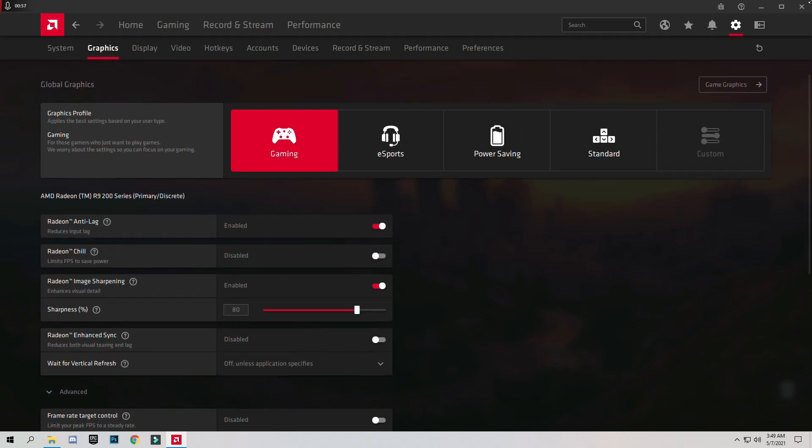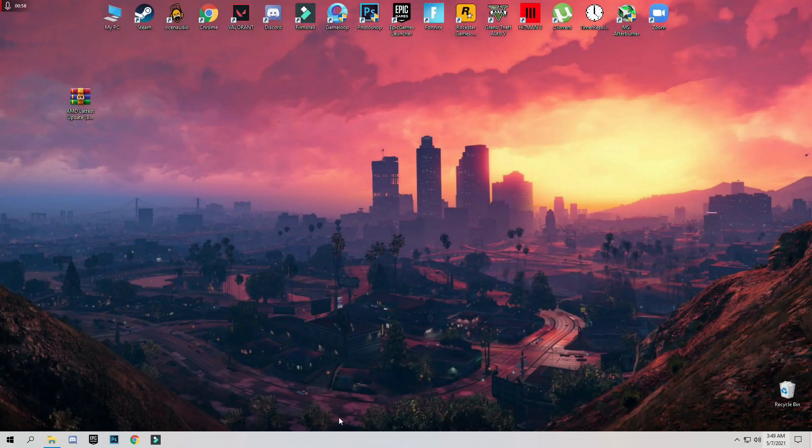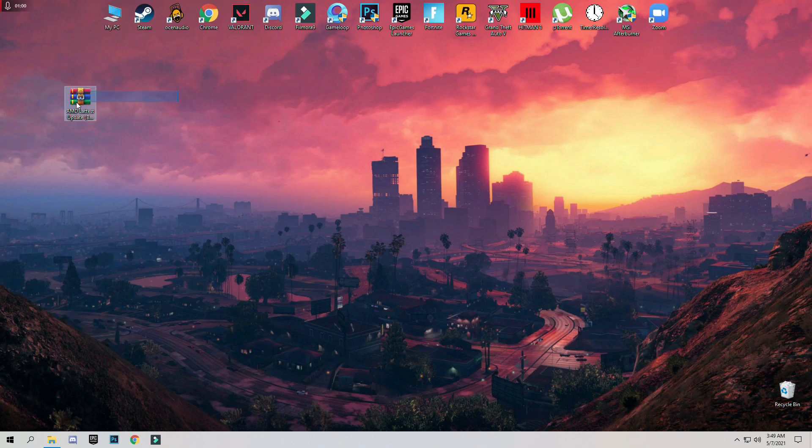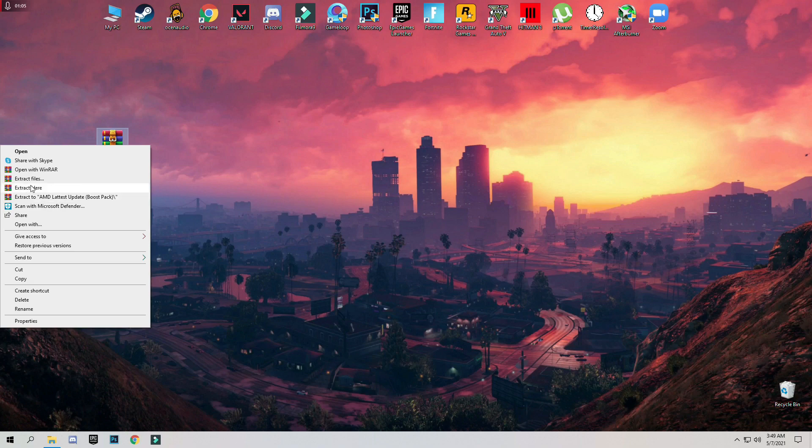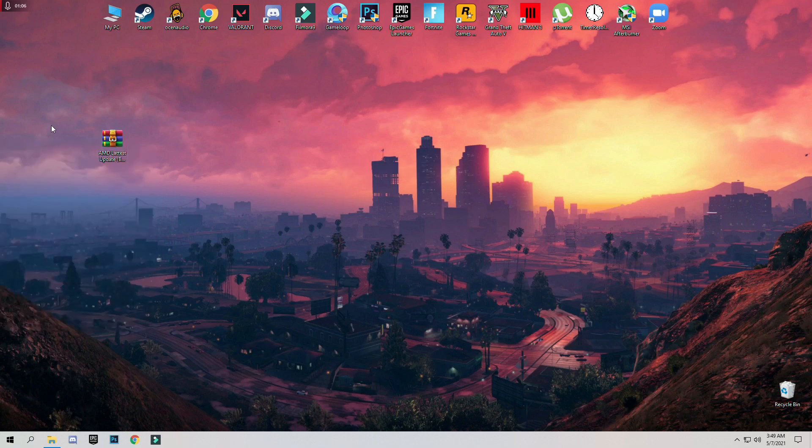Now the main step is download this pack, link in the description. After downloading the pack, just simply right click and click on Extract here.